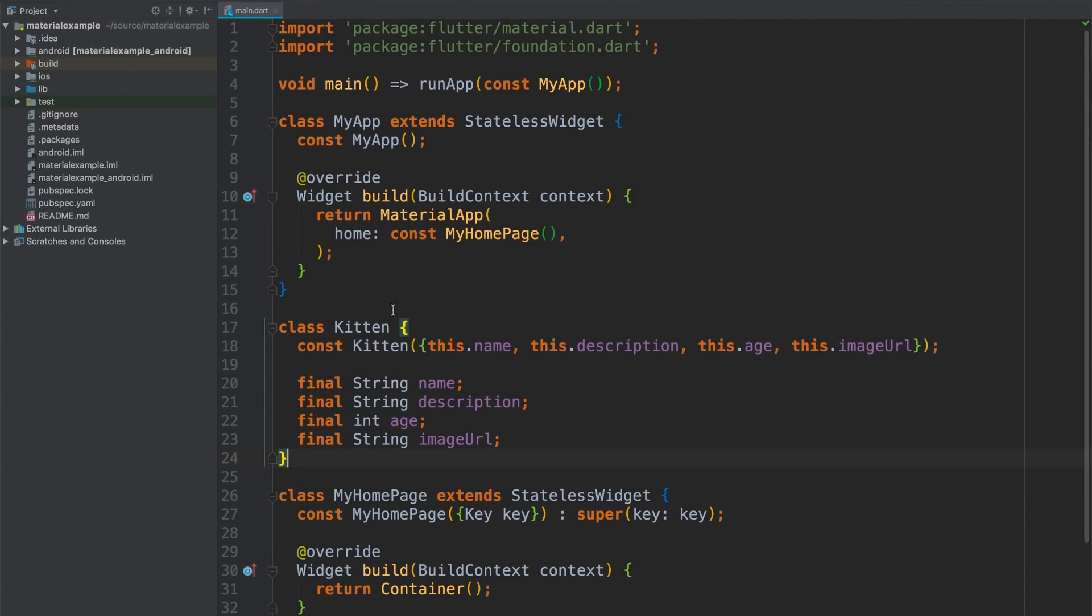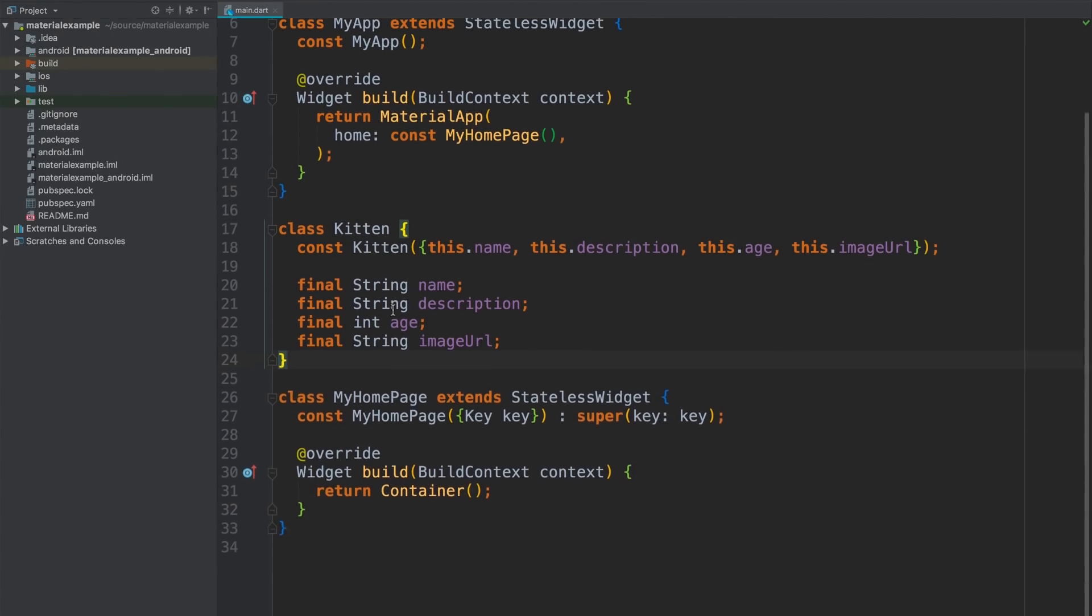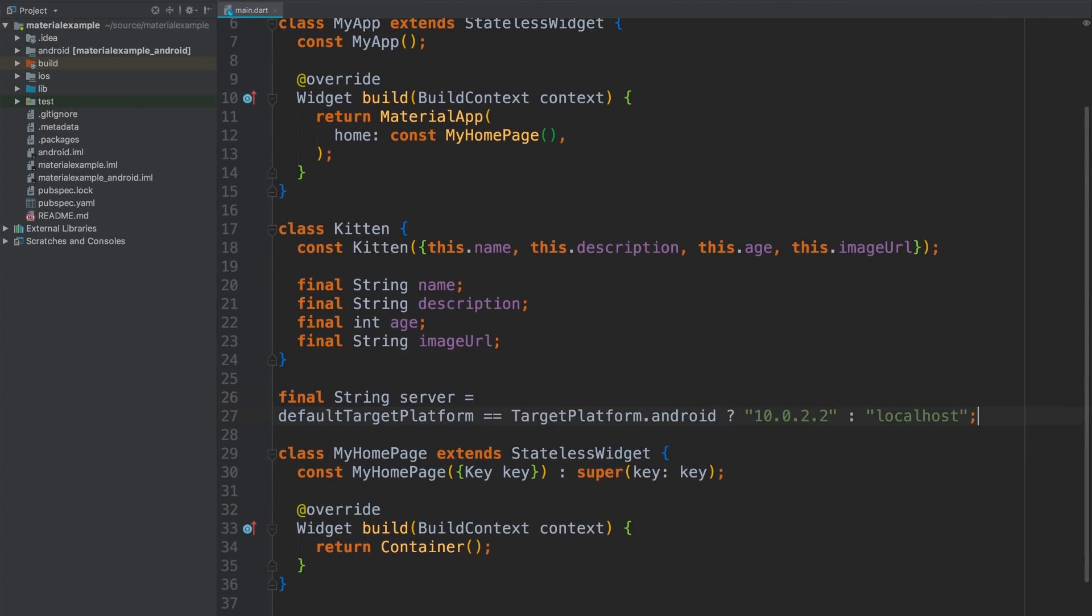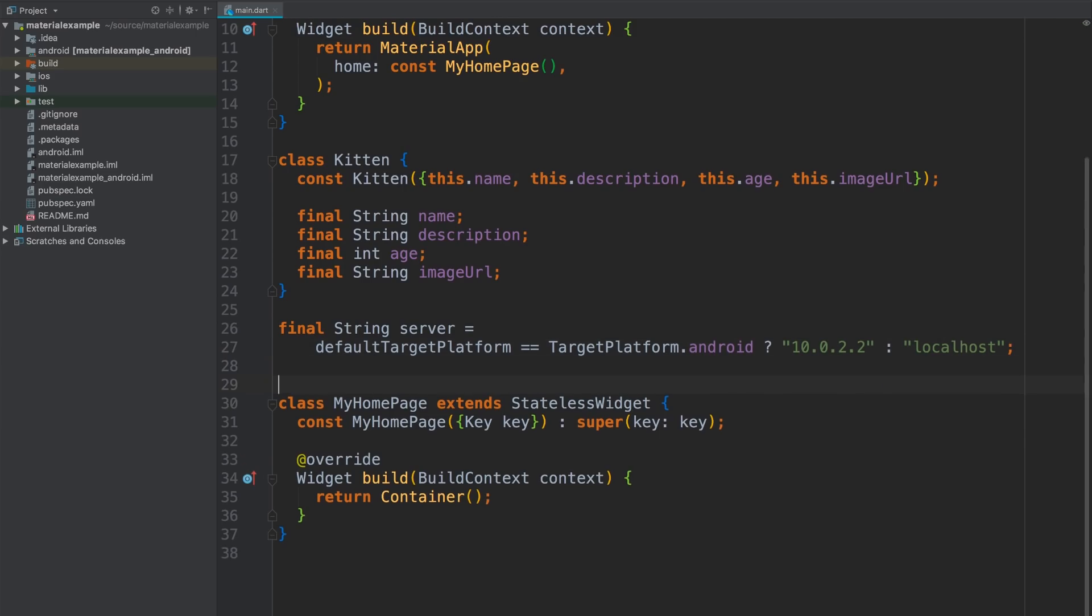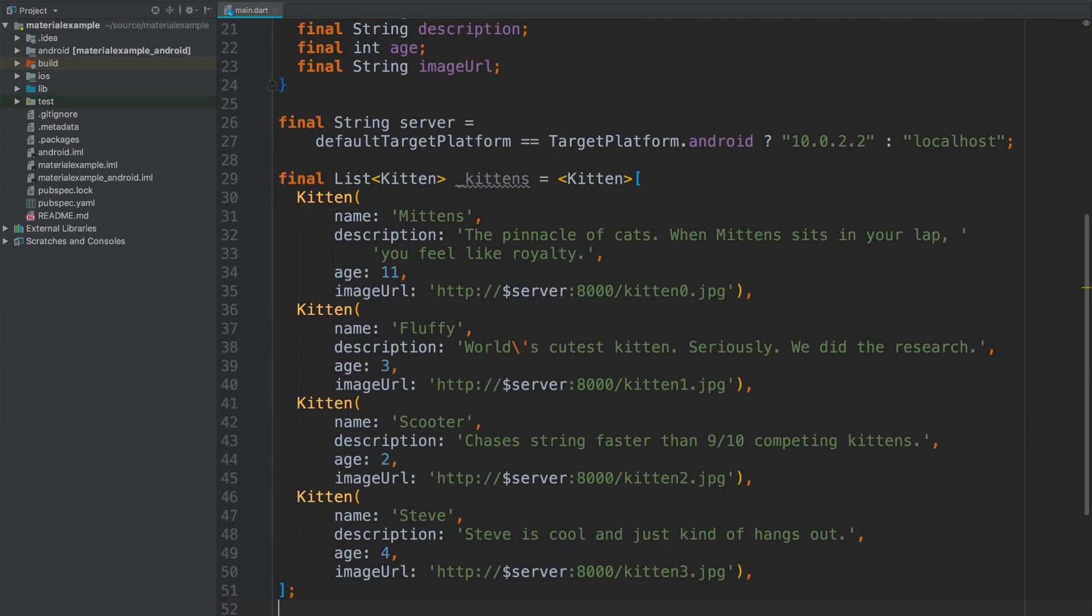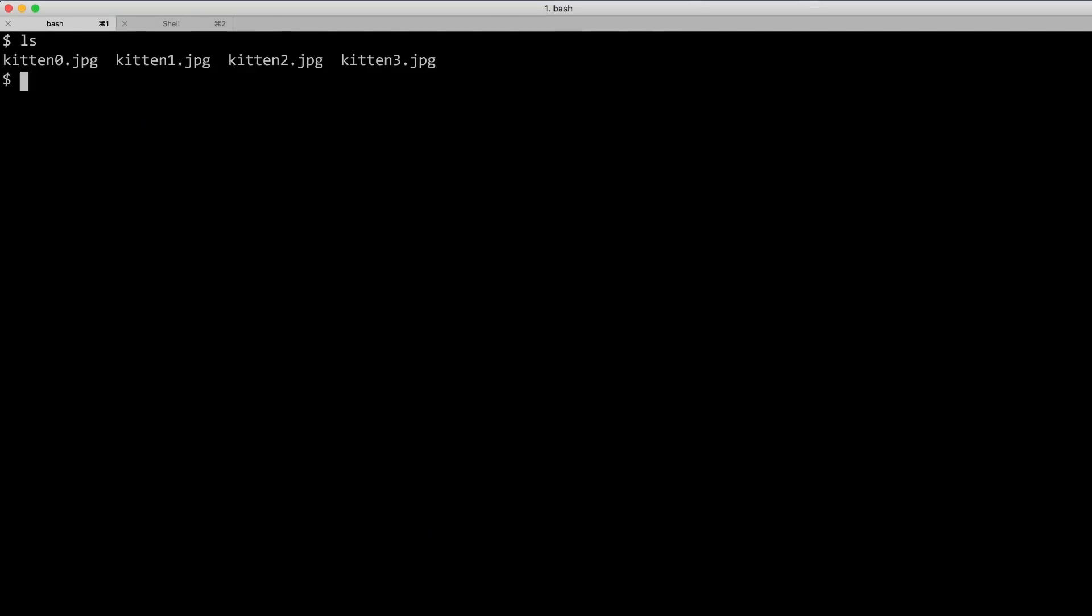And now for some data. Because iOS simulators and Android emulators use different addresses to represent the actual machine they're running on, I'm going to add a global string for it. And then I'll create a list of kitten objects with image URLs that work on either platform. There we go. Four cats, easy peasy. For the images themselves, I've got them in a folder, and I'm just going to run Python's simple HTTP server. So for all my app knows, these images could be coming from any server on the net.